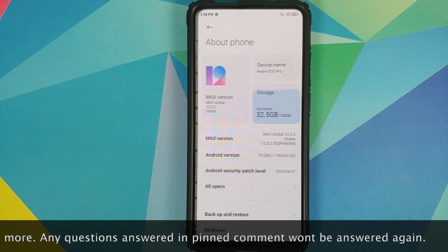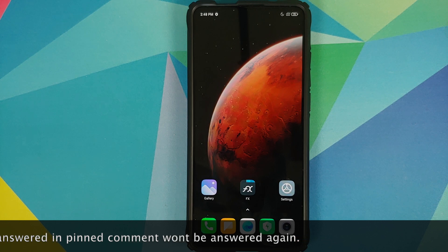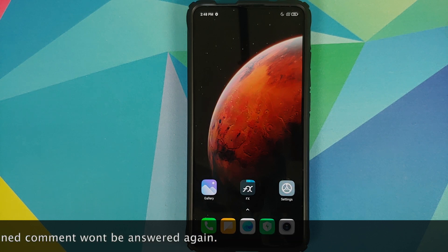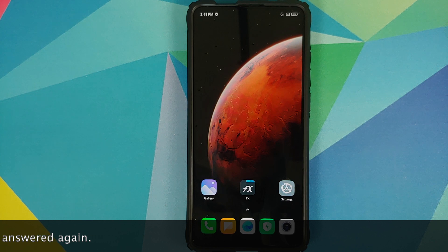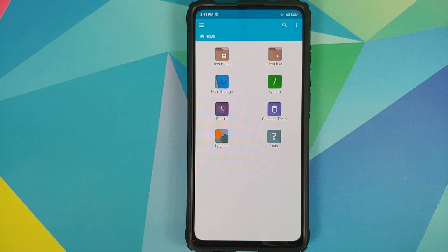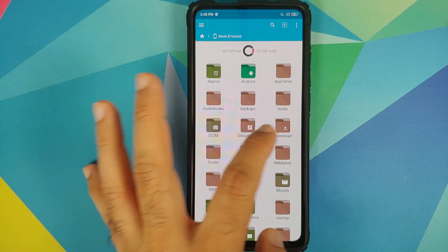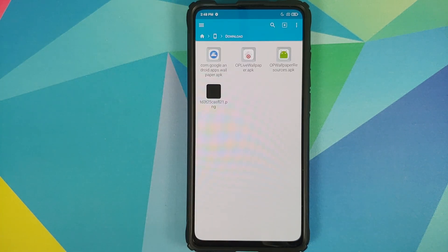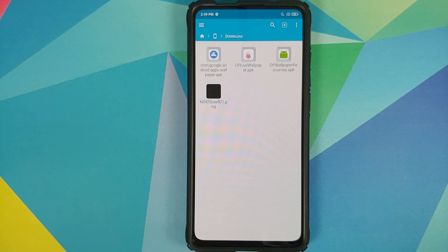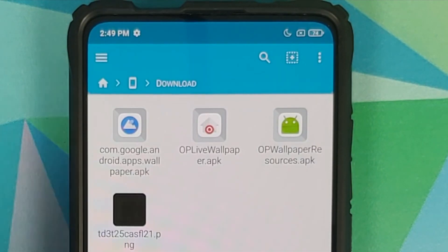I have my Redmi K20 Pro running MIUI 12 based on Android 10. For starters, you need an application to install APKs — I'm going to use FX File Manager, but you're free to use any file manager. We also need three APK files, which I've downloaded into main storage under the downloads folder.